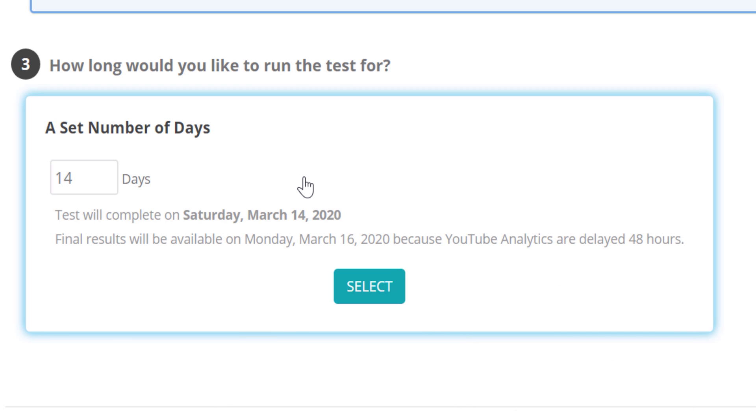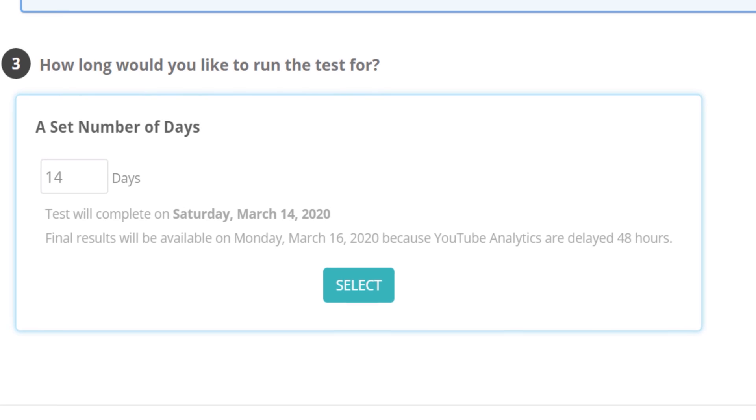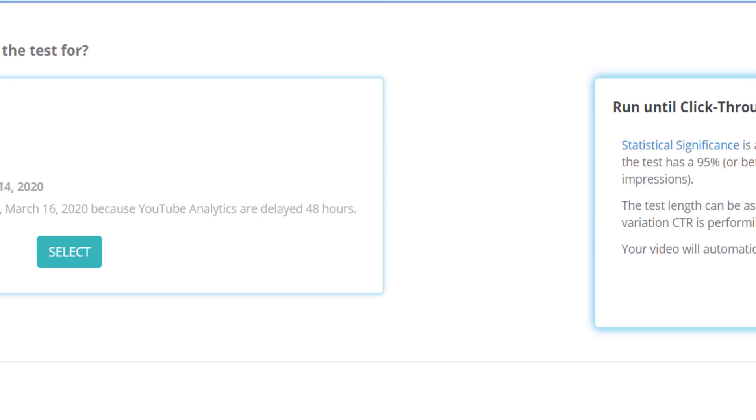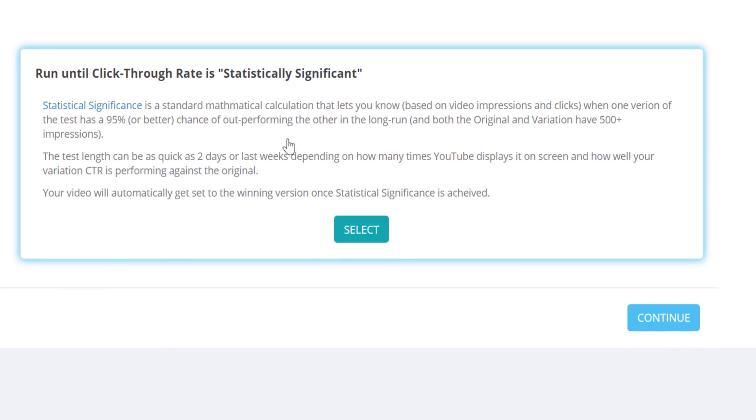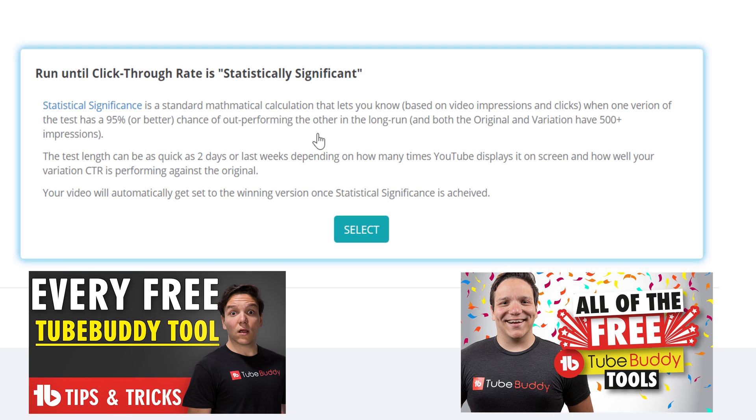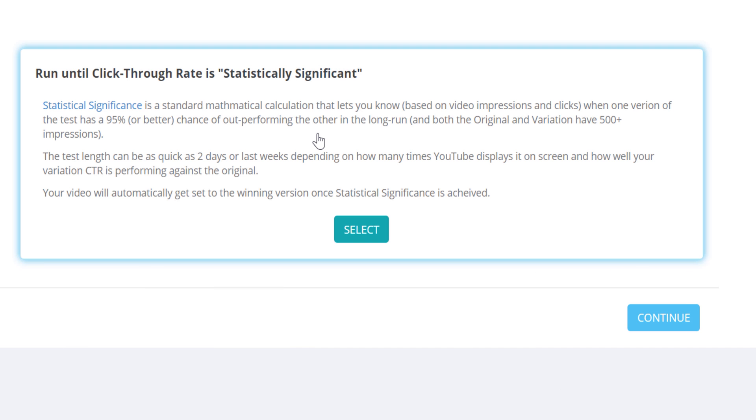However, you can set it to any number of days. Or, you can run a test until there is enough data to reach statistical significance. Statistical significance just means that you'll know for sure with the data collected which thumbnail is not only better, but is earning you more click throughs and views.